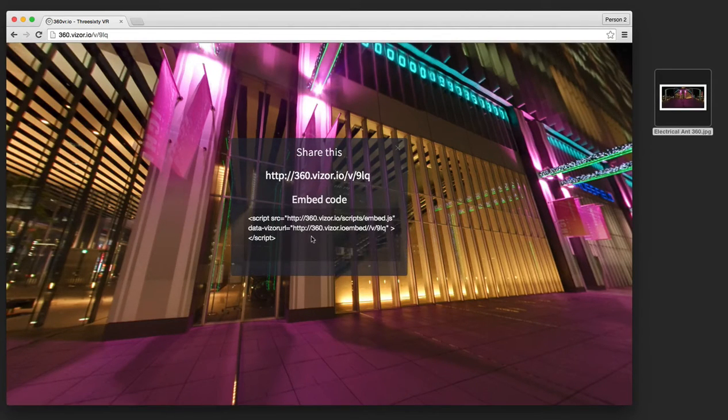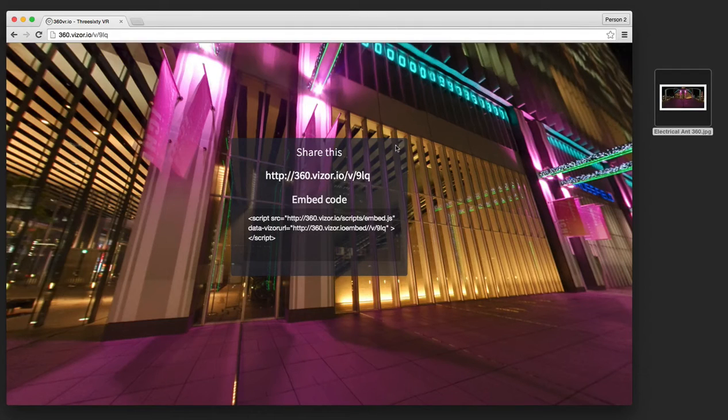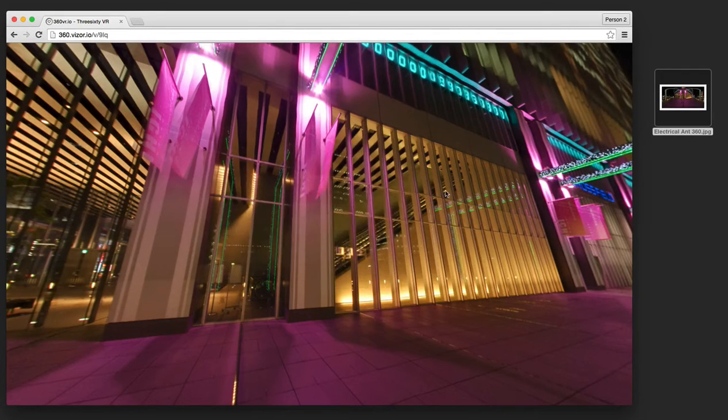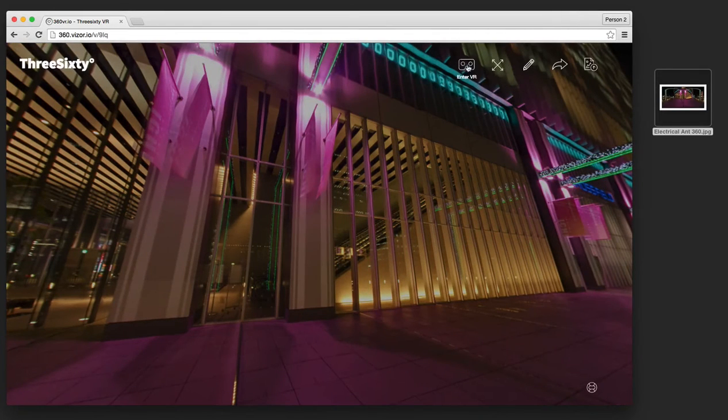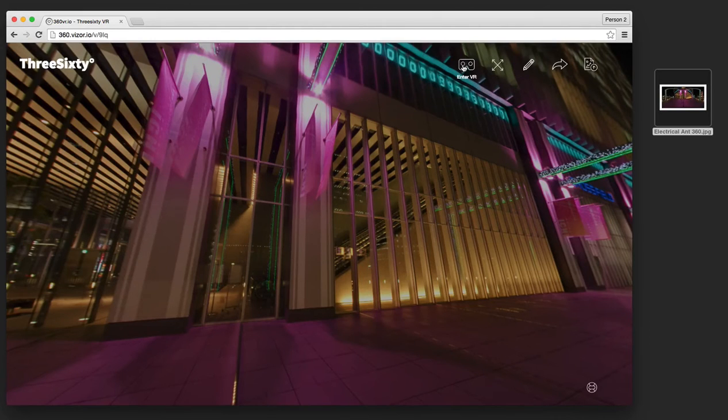You can get the embed code to put it into your blog or your website. And you can even push the headset button here to view it in virtual reality.